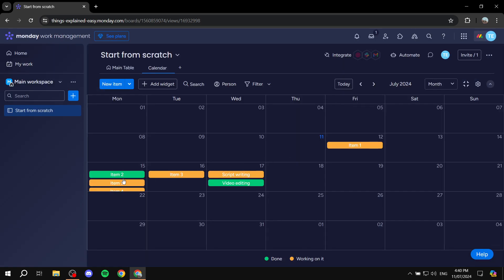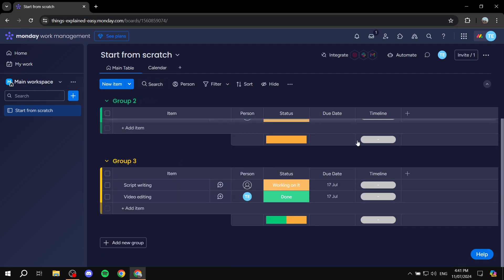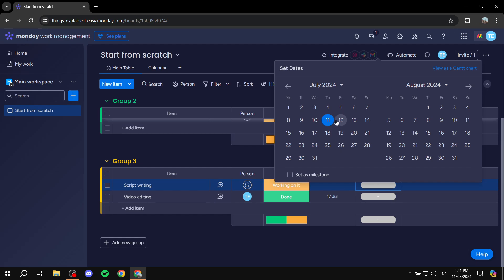We can see items appearing on their respective dates — item two, item five, item four, item three, script writing, video editing, and so on. Note that if you don't have any dates set up for a specific item, it won't show in the calendar view at all.